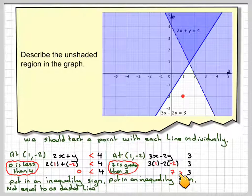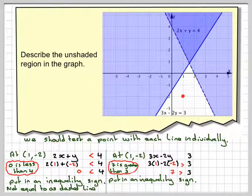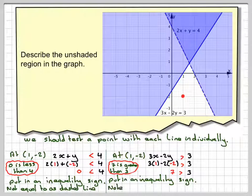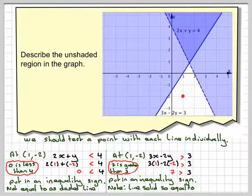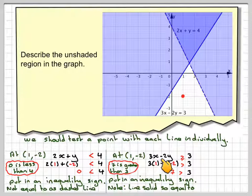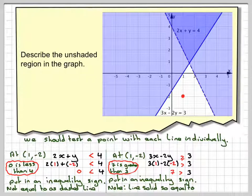So this needs to be the wide bit of the inequality, and the small bit next to the 3. Now if we look here, this line is actually solid, so therefore it can be equal to as well. Therefore we need to add in an equal sign, so the inequality represented is 3x minus 2y is greater than or equal to 3.